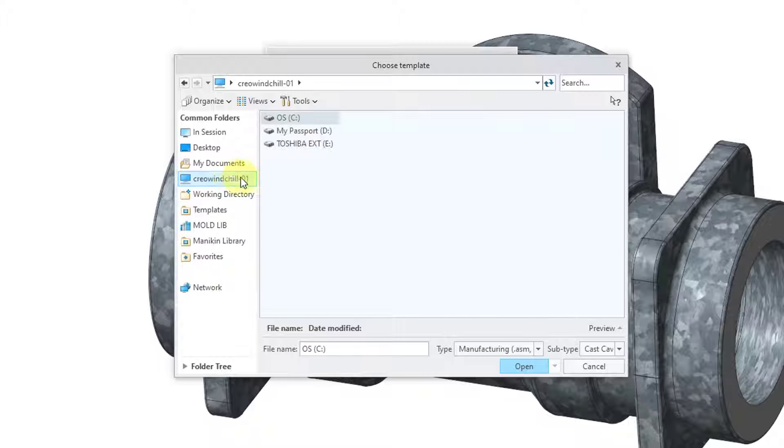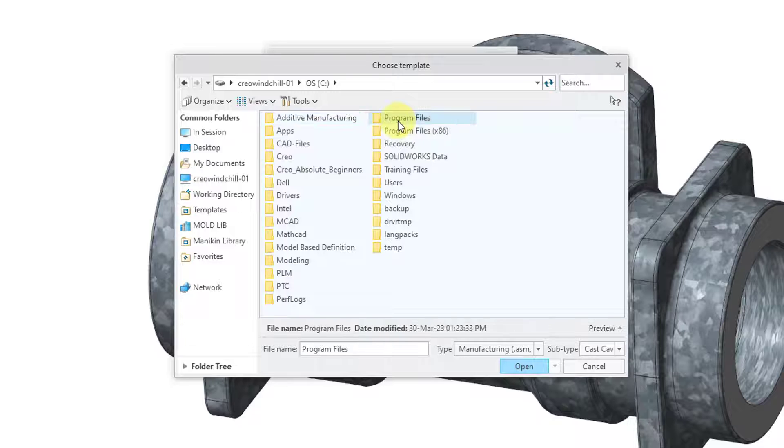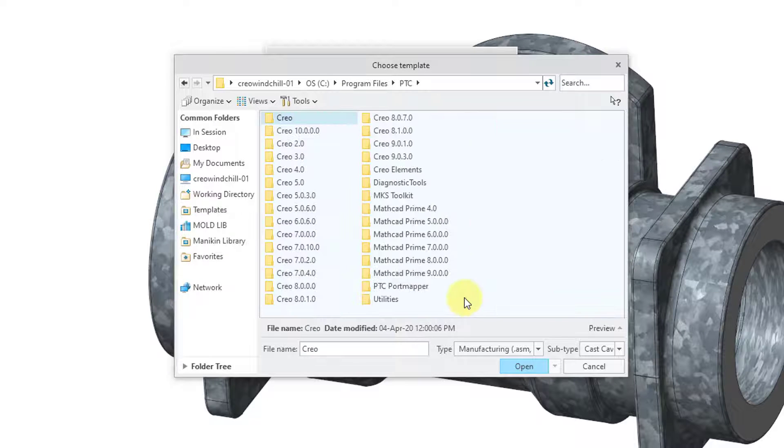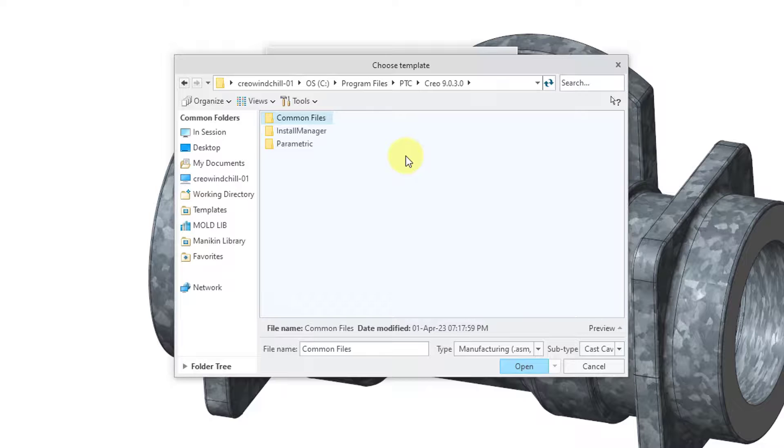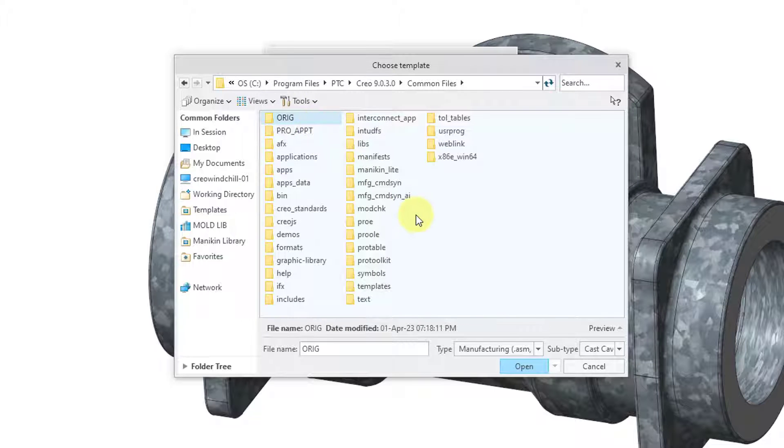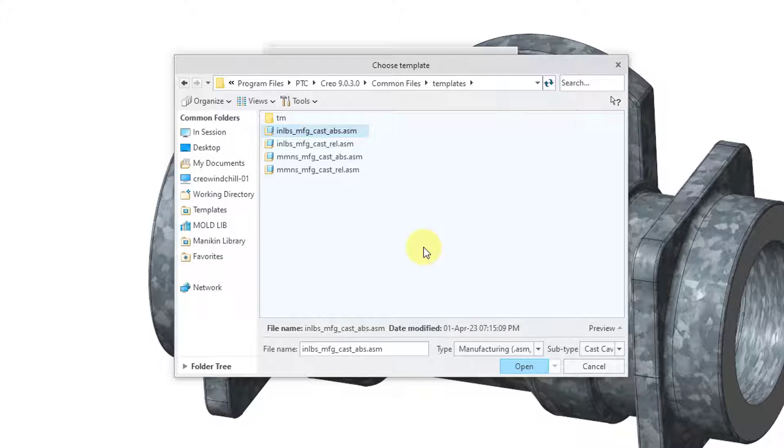On my computer I'm going to go to the C drive and in my load point for Creo Parametric. I'm currently in Creo Parametric 9.0. If you go into the common files folder in the load point and then templates, here it shows me the different available models. I mentioned that I want to use the metric system.